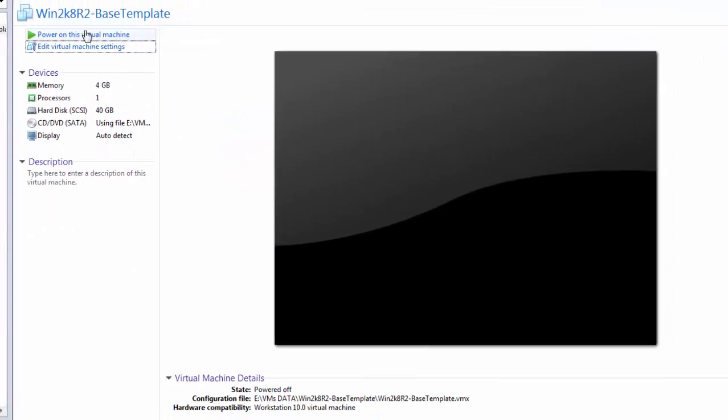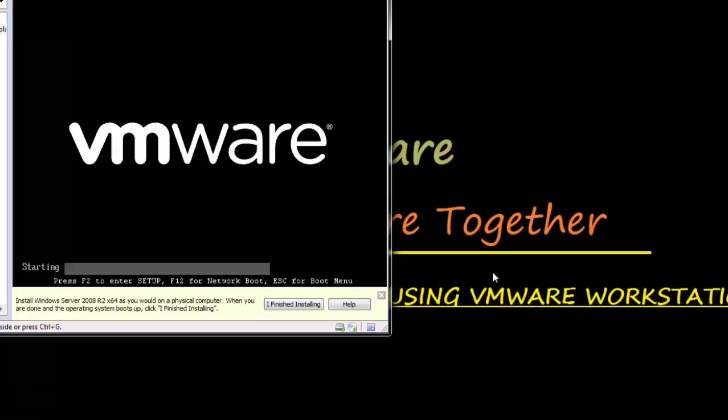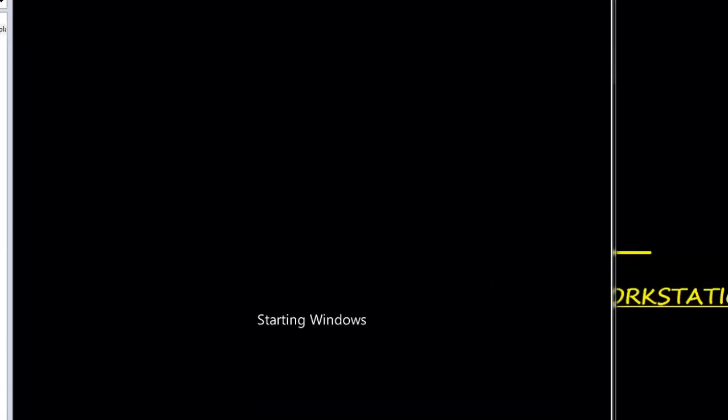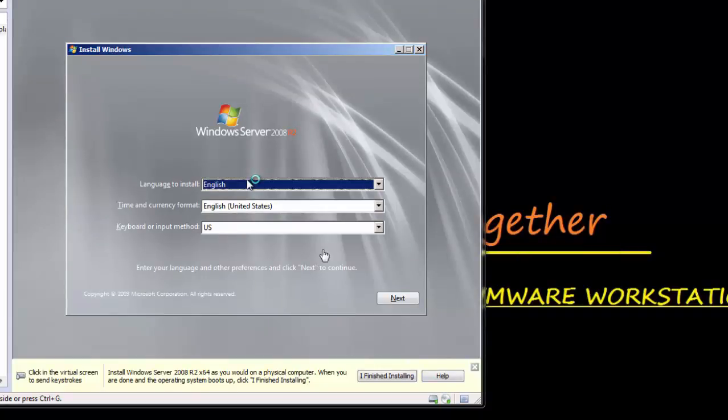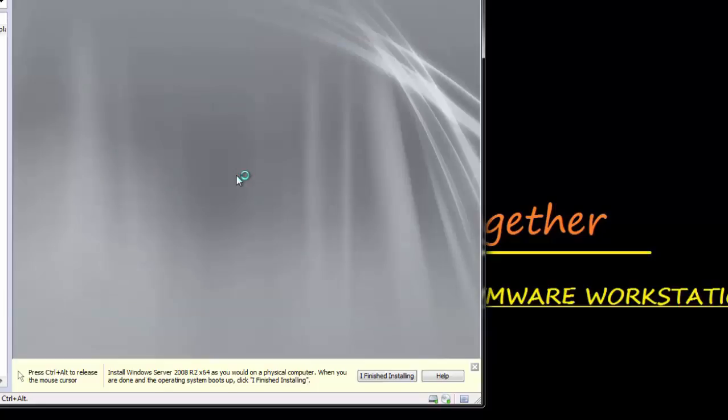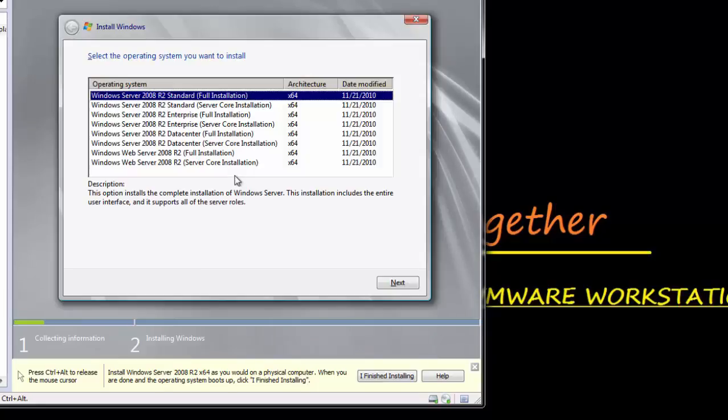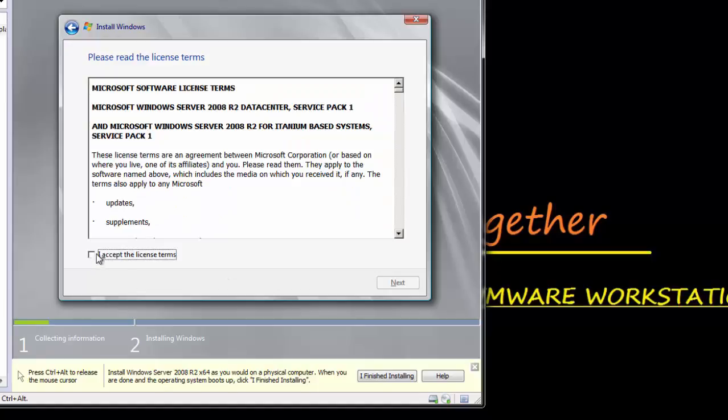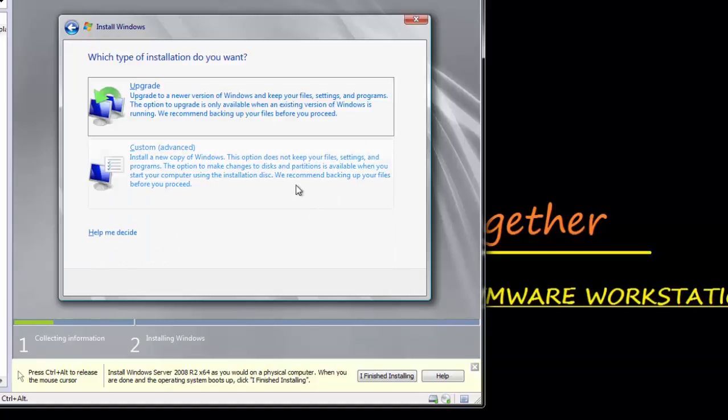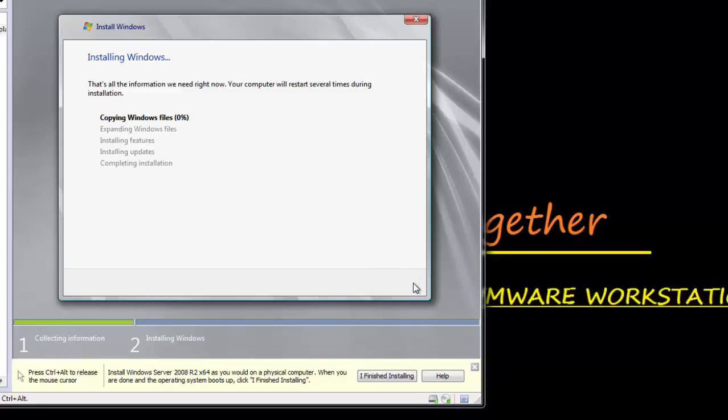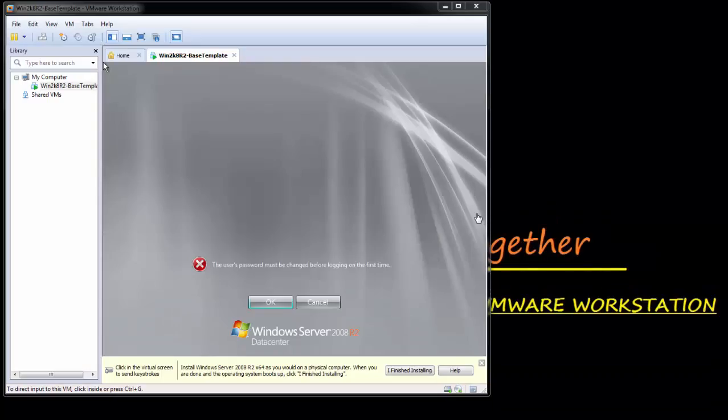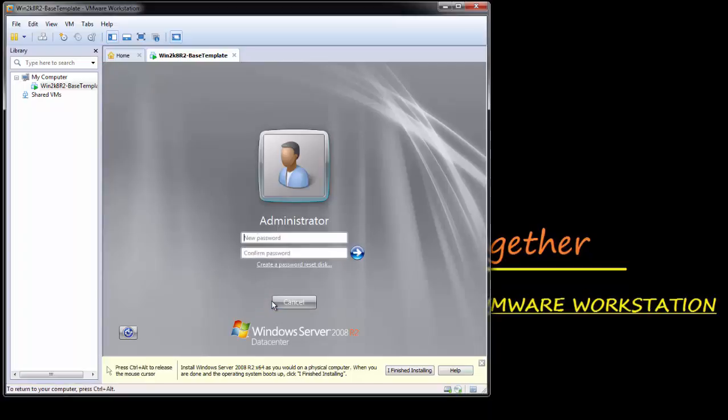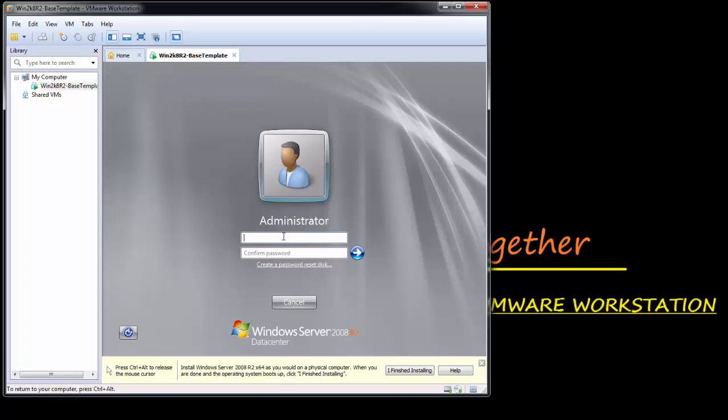Let's power on the VM. I assume everybody is aware of the Windows installation. Let's proceed. Next, select the language, time, install. Let's choose the data center full installation which has the less disk space required. I accept. Next. Custom, select the partition, next. So now it will take about five to six minutes. The installation is now finished. Let's set the password. Windows 2008 requires to set a strong password. Password next, password changed.